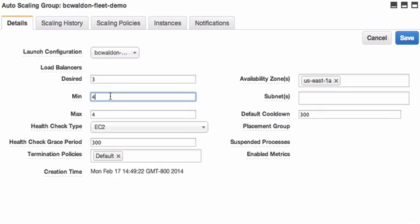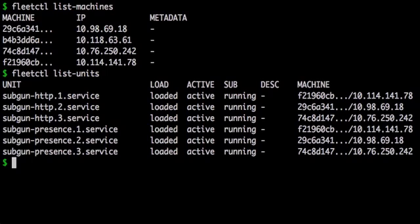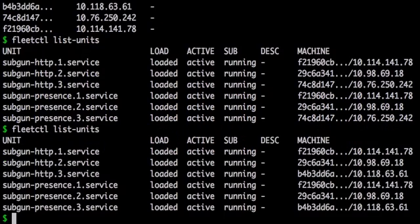If I then terminate one of the machines currently running a pair of SubGun units, those units should migrate elsewhere. And they did.